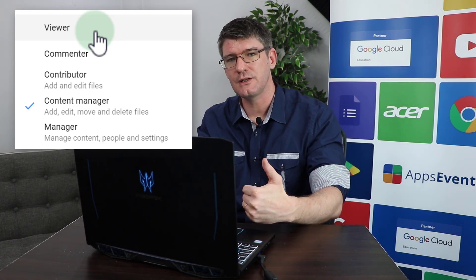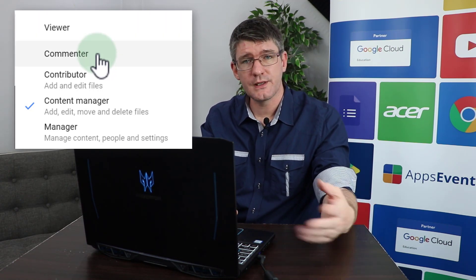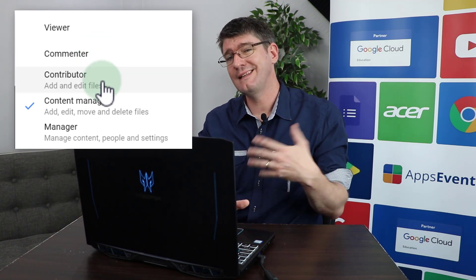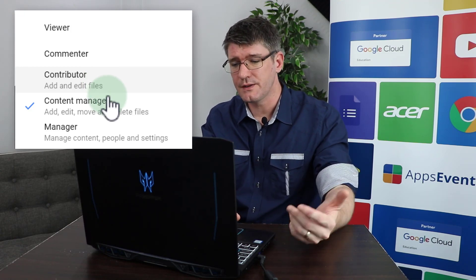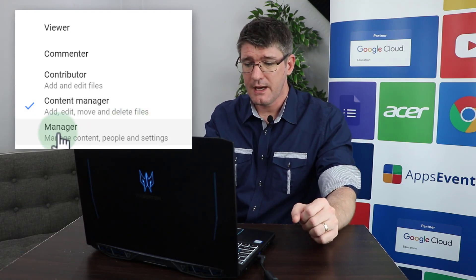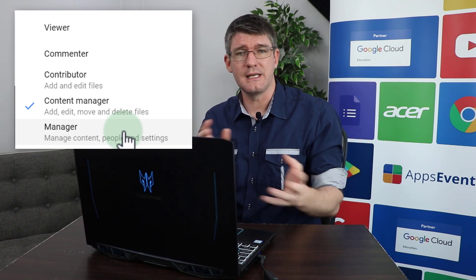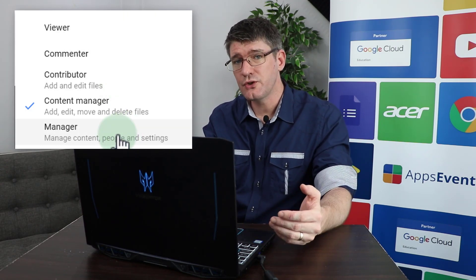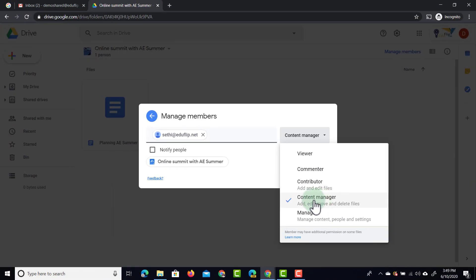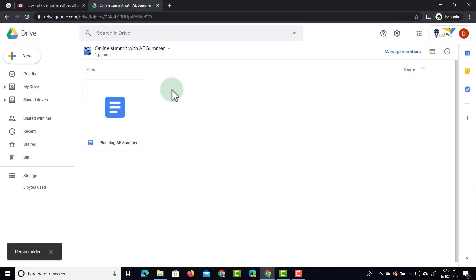We can make people Viewers — they have access to all files but can't change permissions. We can make people Commenters, similar to commenting on an individual file. Contributors can add their own files and edit files. Content Managers can also move and delete files. Finally, a Manager can change all settings and add or remove people. I'm going to make this person a Content Manager and then click Share.